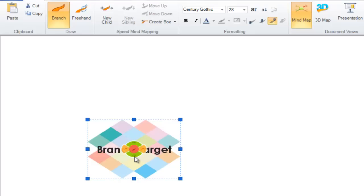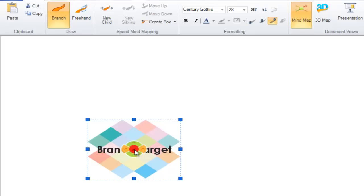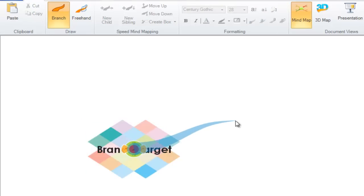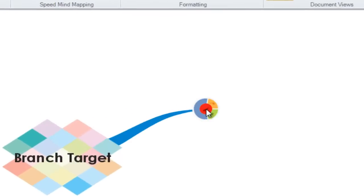I am going to draw a standard branch. Just click on the red, hold button down, drag out and release when you are happy. And there we have created our first branch.